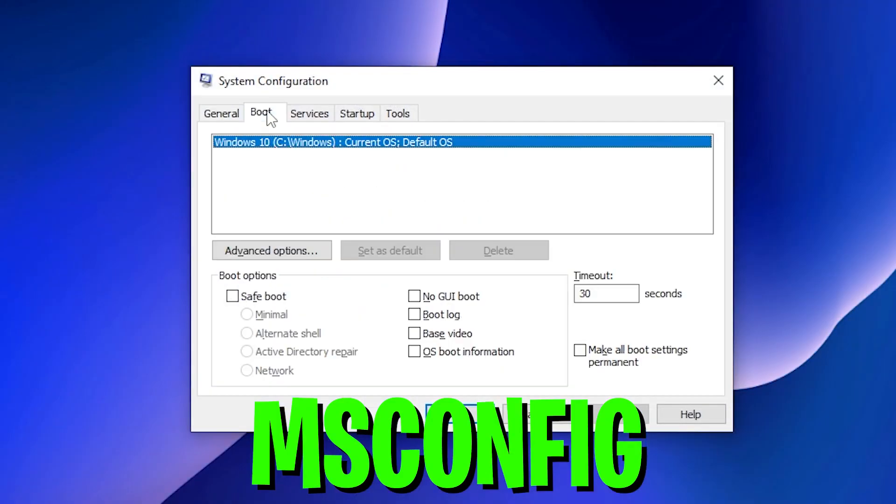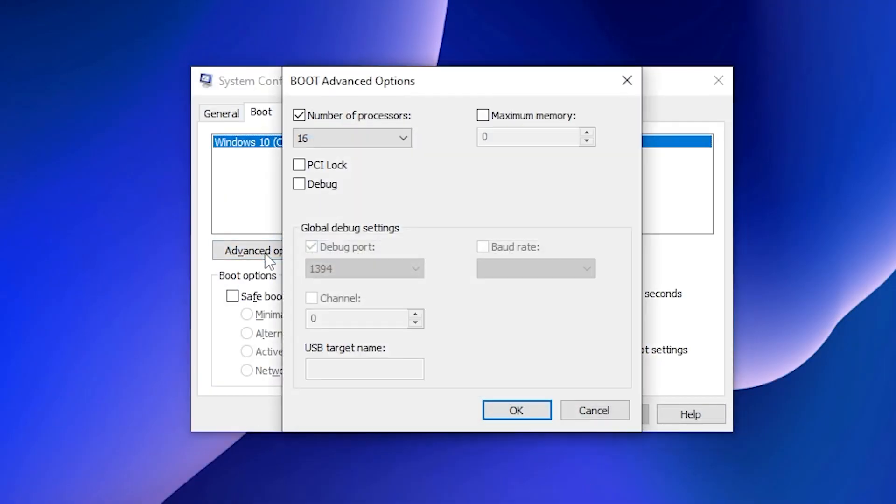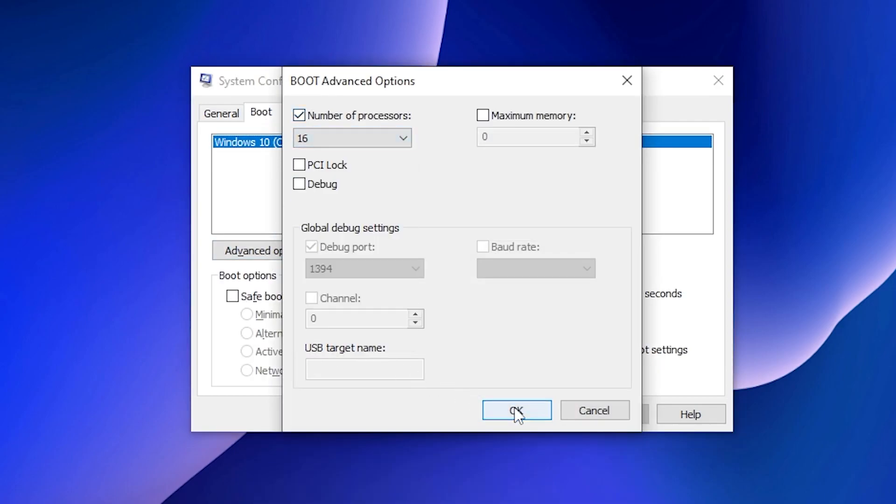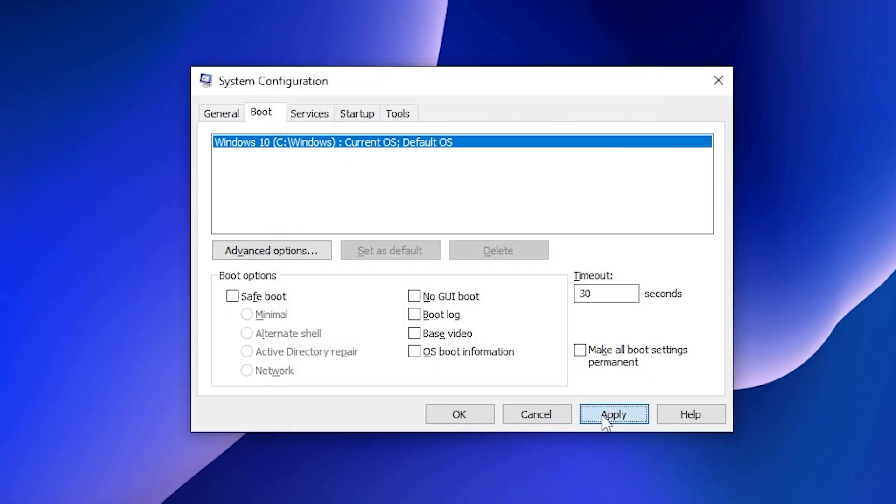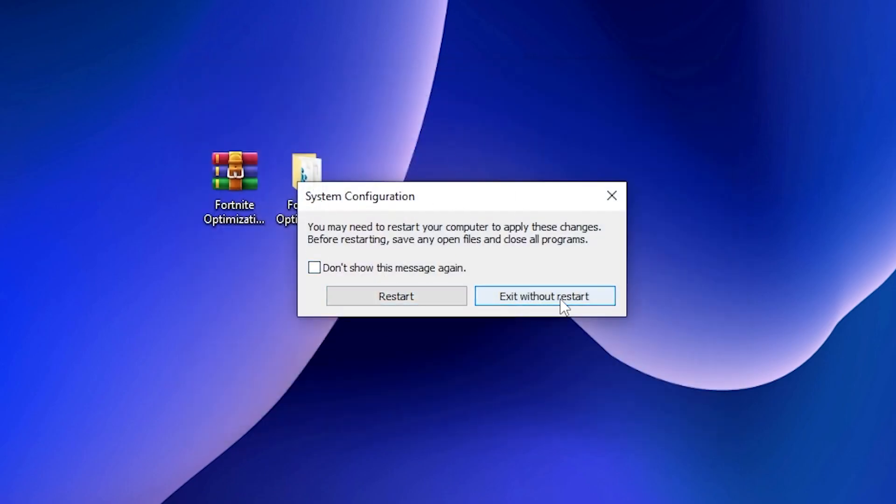Now you need to go into this boot tab, go straight for the advanced option, check mark onto the number of processors, and now here you need to select the maximum number you have on your PC. Click OK, hit apply, and click OK. It will ask you for restarting your PC but click exit without restart.